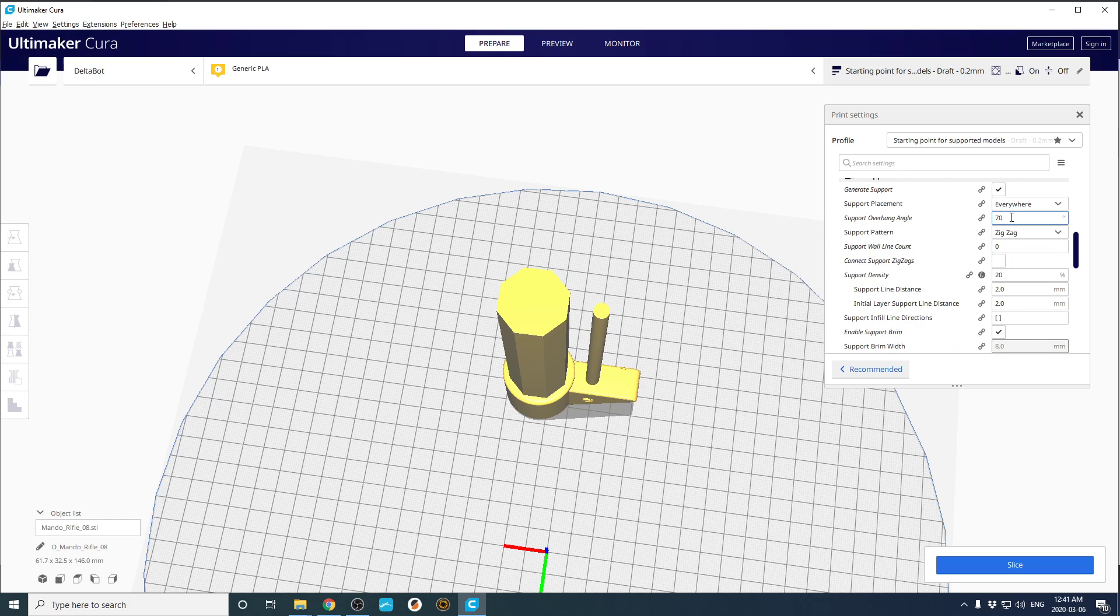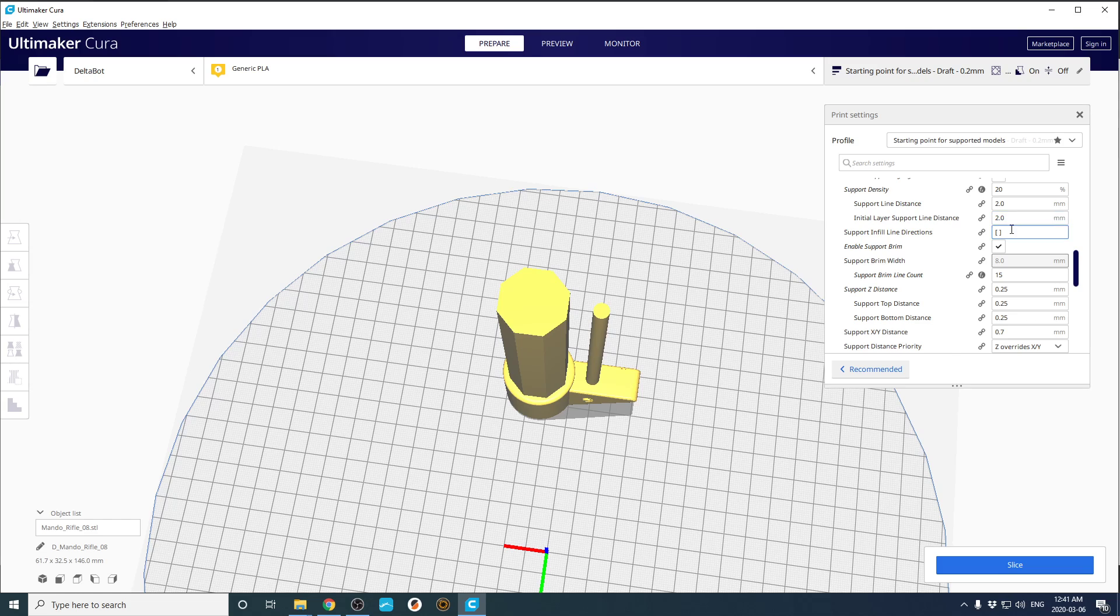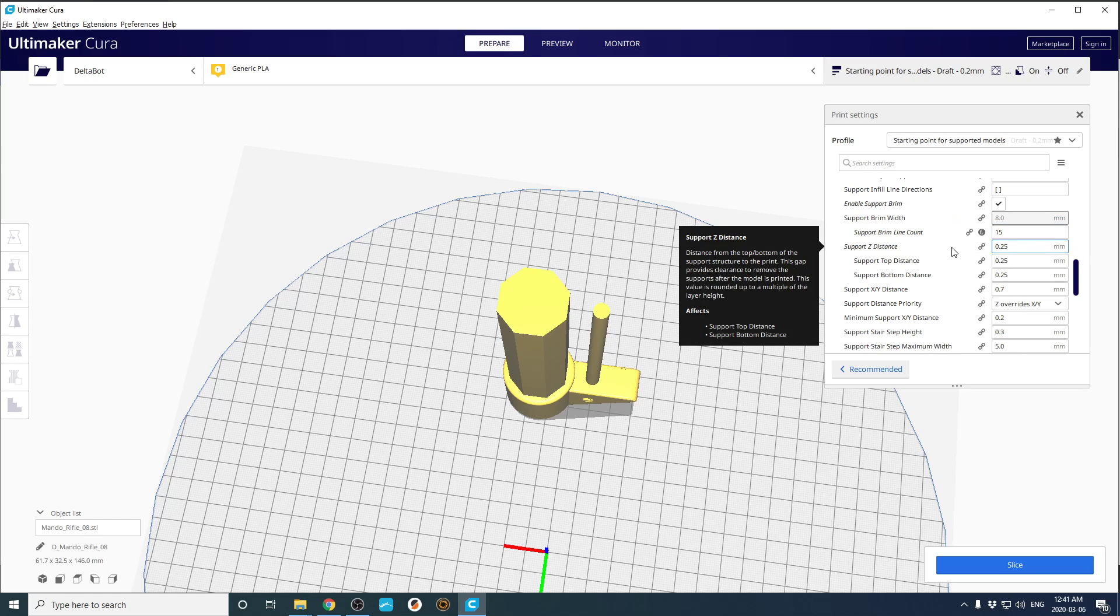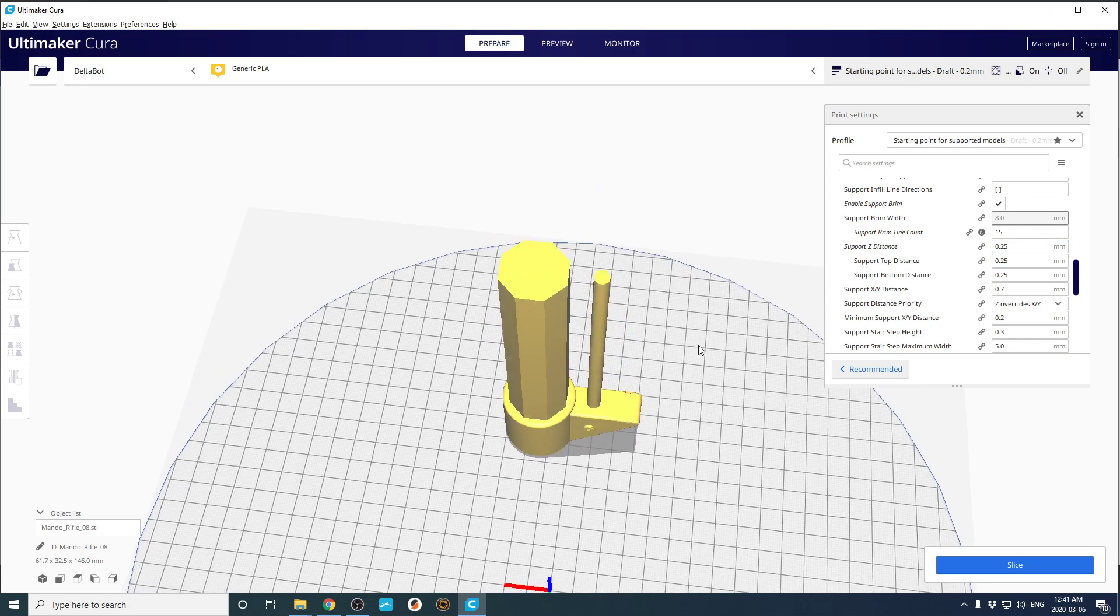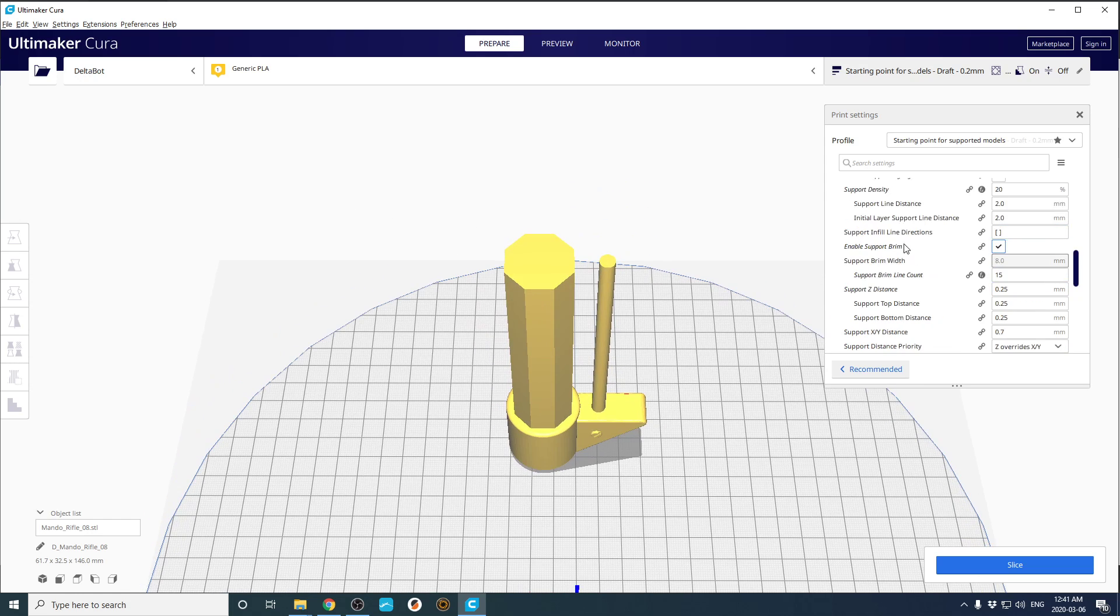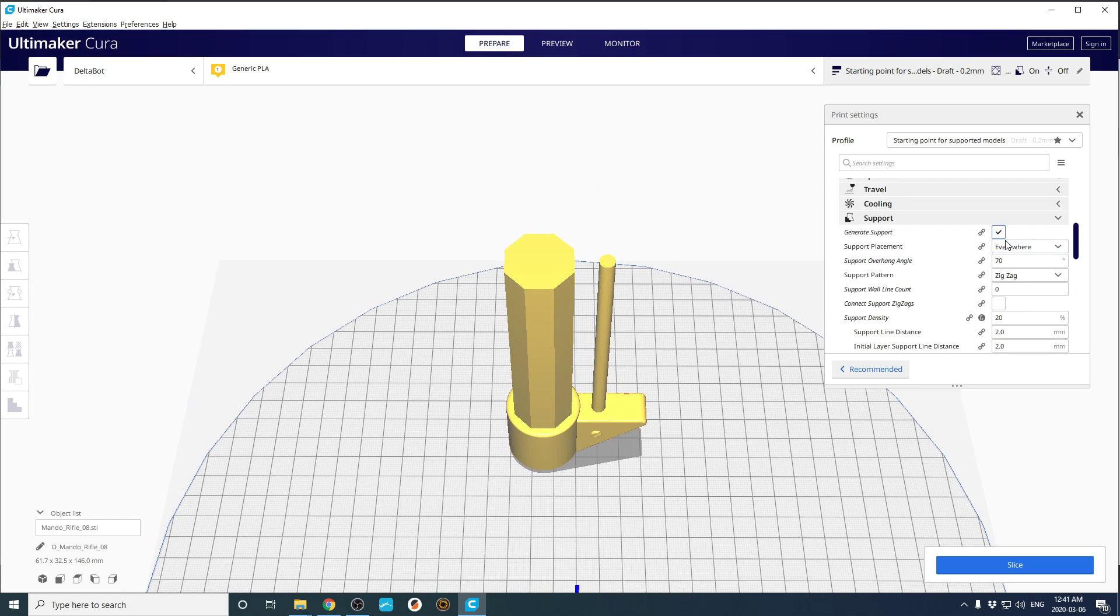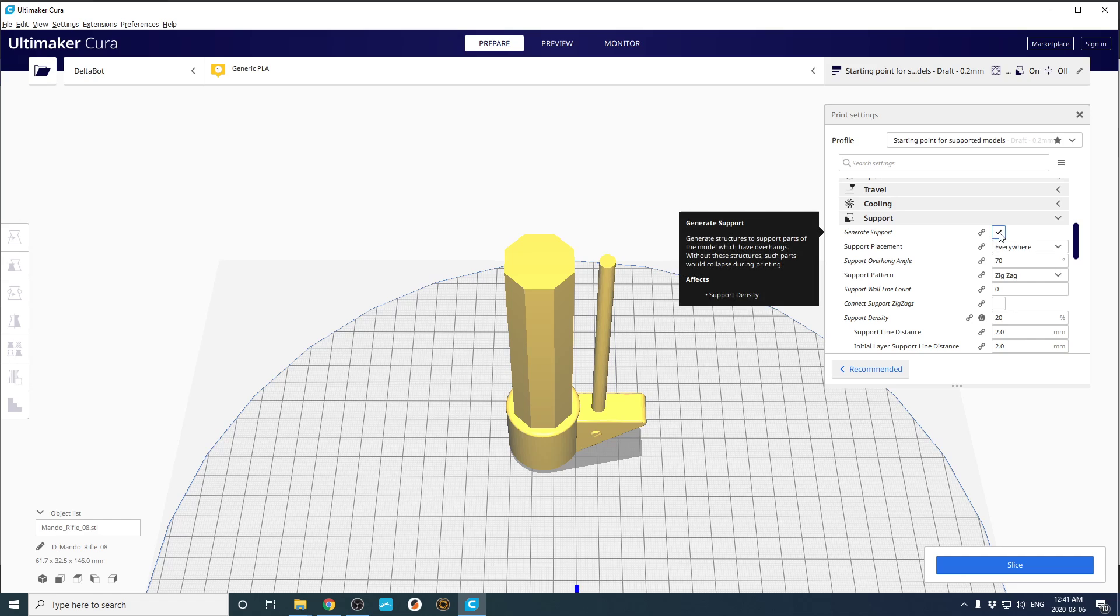If you go to zigzag supports, set your support Z distance, I'm Canadian, to 0.25, and then uncheck generate supports.